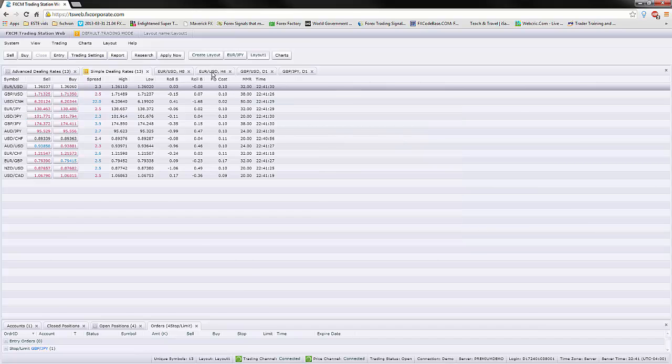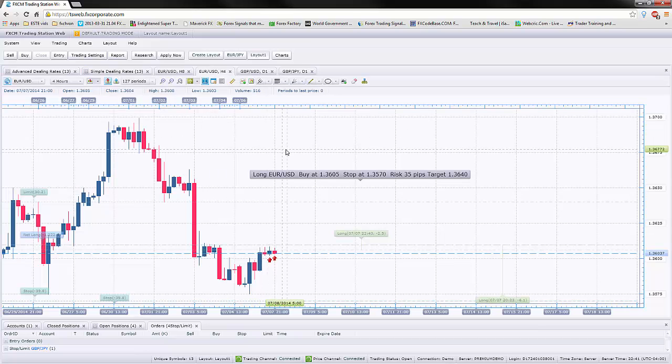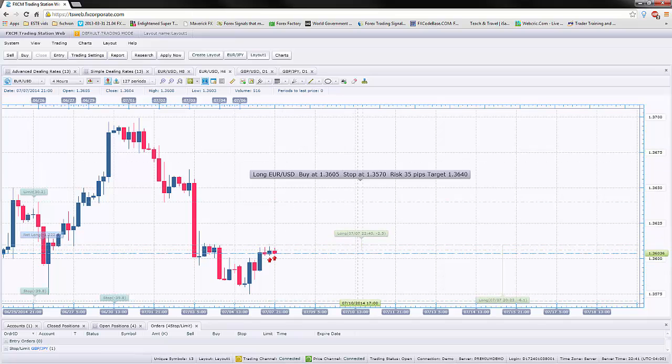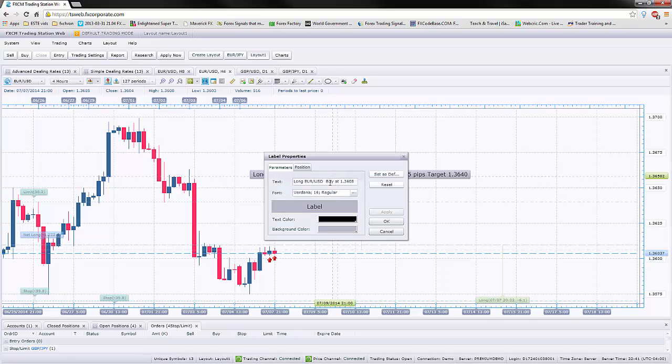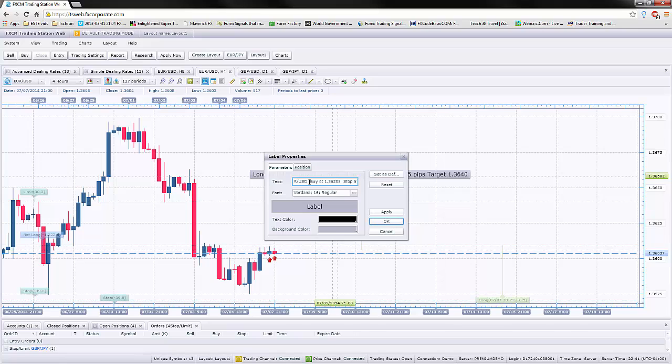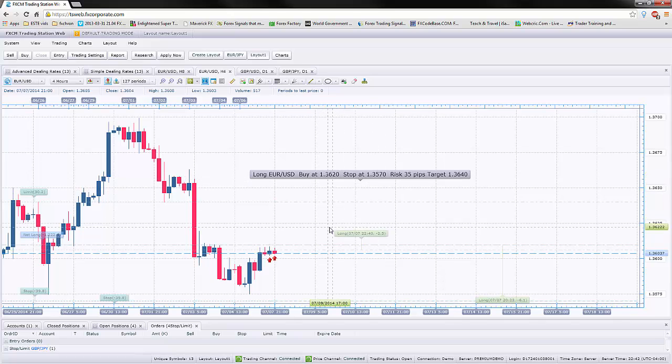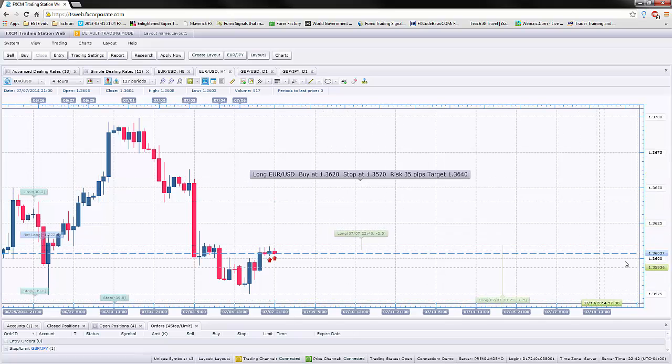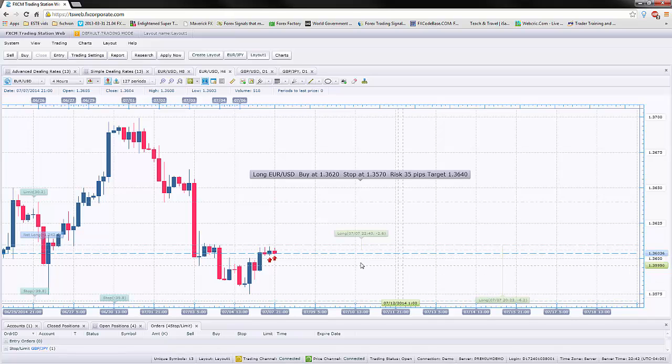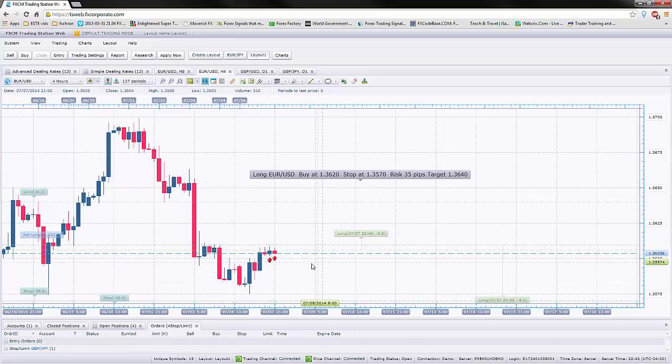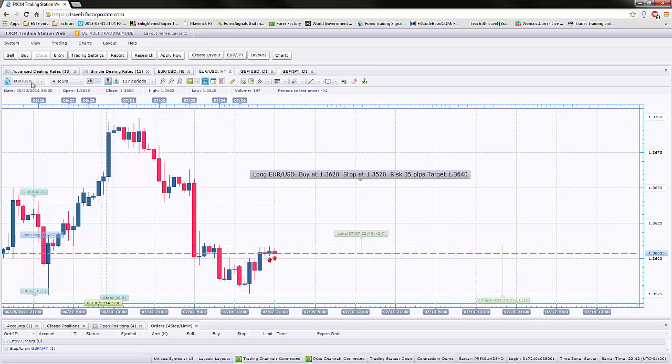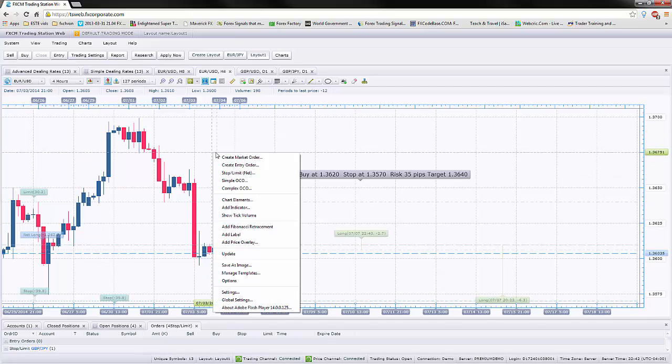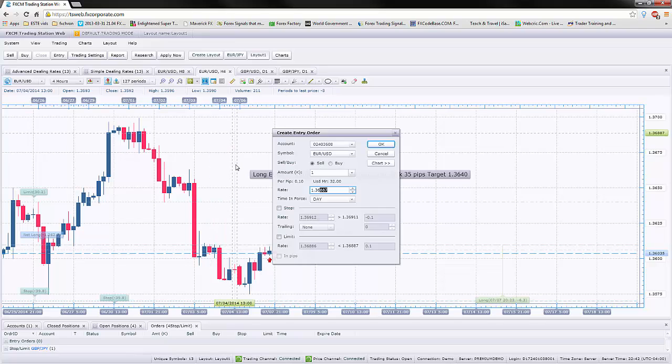A lot of times I send you guys trades which are not necessarily ready. Let's say if I sent you a trade which said that the buy rate should be at 1.3620. Let's just say I sent you a trade and I'm saying that buy at 3.620. That's the buy rate. Obviously the price is currently at 3.3603. It hasn't hit that level yet. So, what do you do? You can either go into advanced dealing rate or simple dealing rate or if you're on the chart for EURUSD you just do the right click on your mouse and go to create entry order. This is important, entry order.